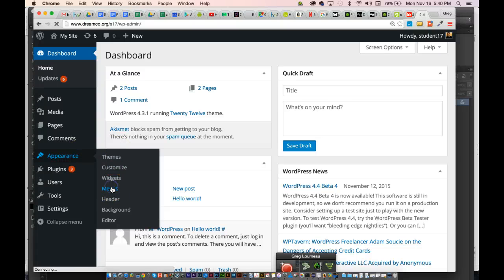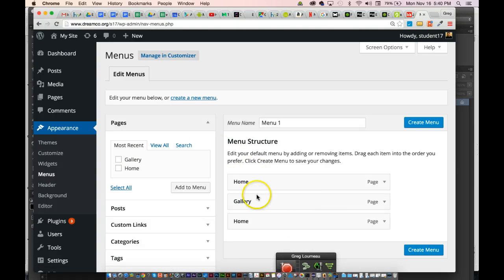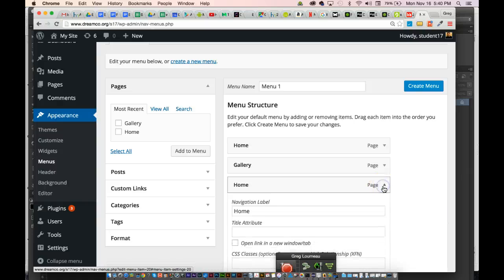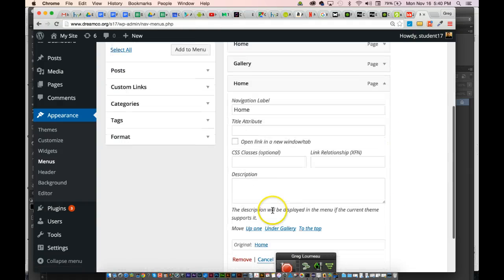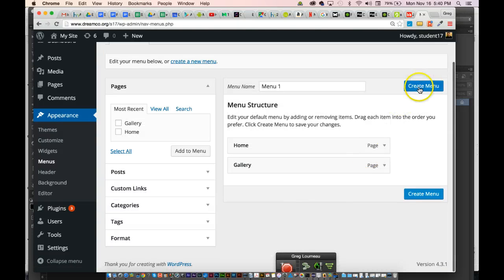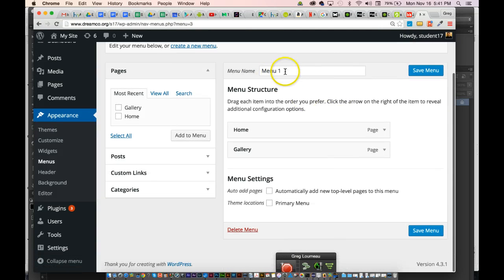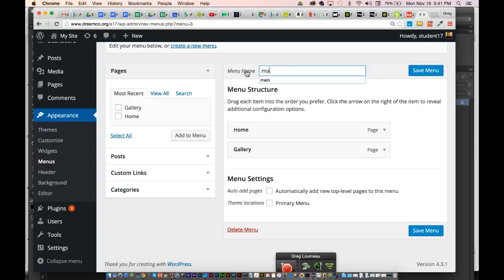The Menus section under Appearance allows you to make custom menus for WordPress. Right now there's an existing menu with a Gallery page and a Homepage — the homepage is listed twice. I can click that triangle to open it up and hit Remove to remove the duplicate. Then hit Create Menu to update. You can give the menu a name — let's call it main-navigation — and hit Save Menu.